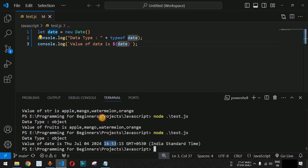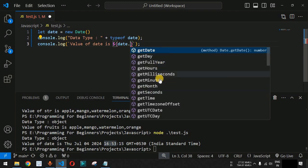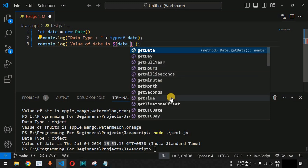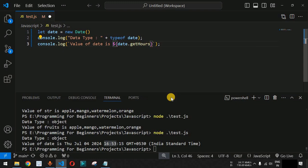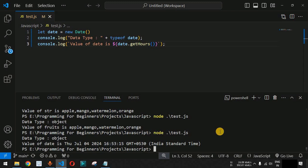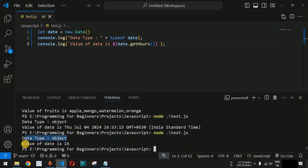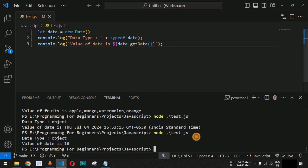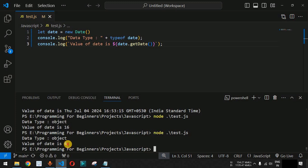We can also call specific methods on the date object. Using date.getHours() returns the current hour — in this case 16. Similarly, date.getDate() returns today's date — in this case the 4th. You can also get the month and year using other methods. It is important to always include open and close parentheses when calling a method.